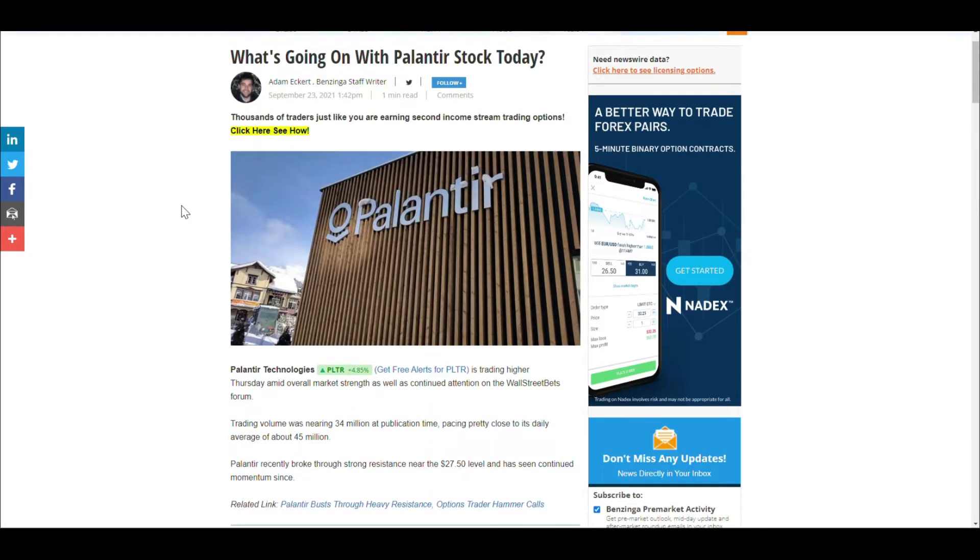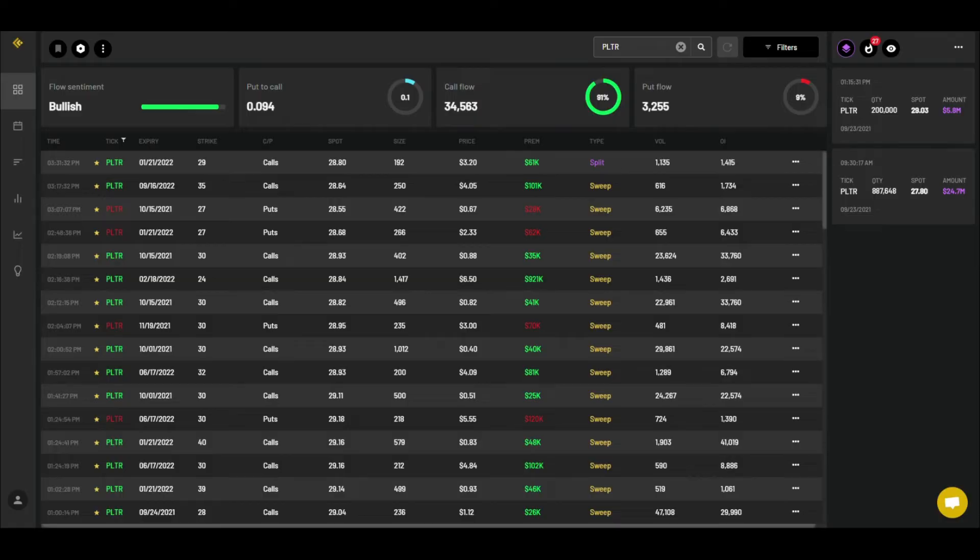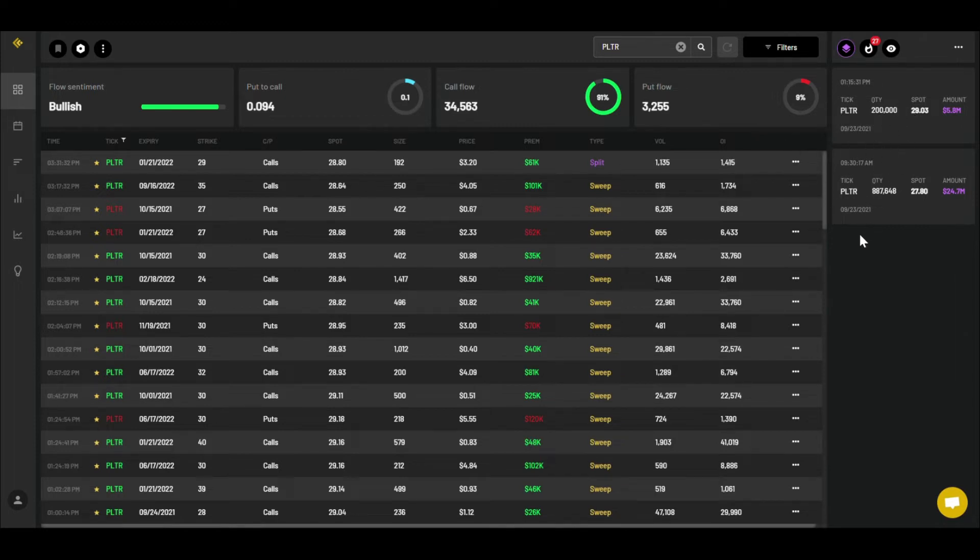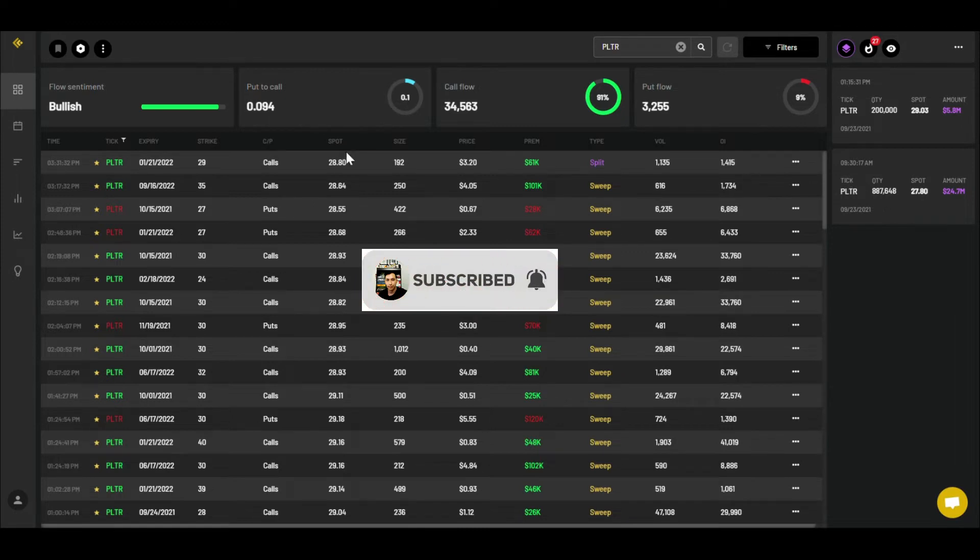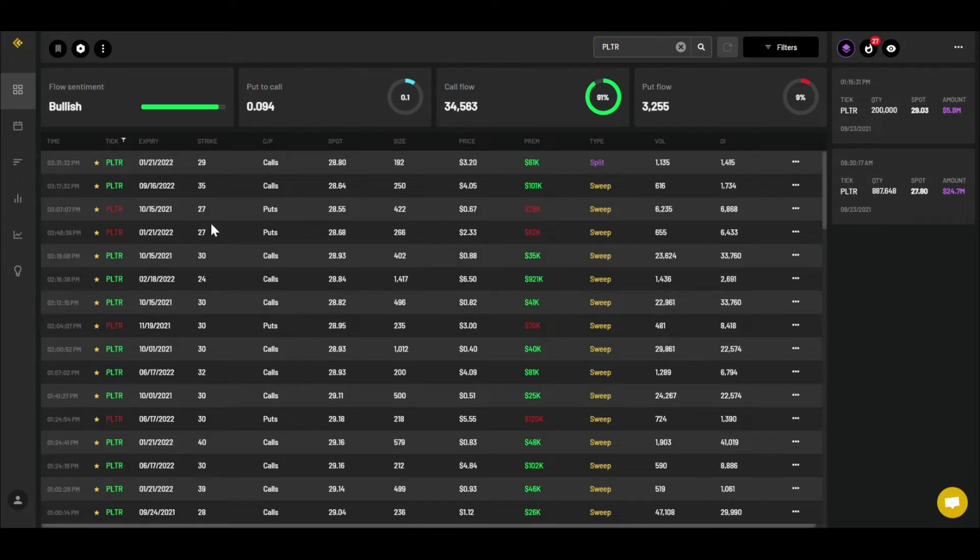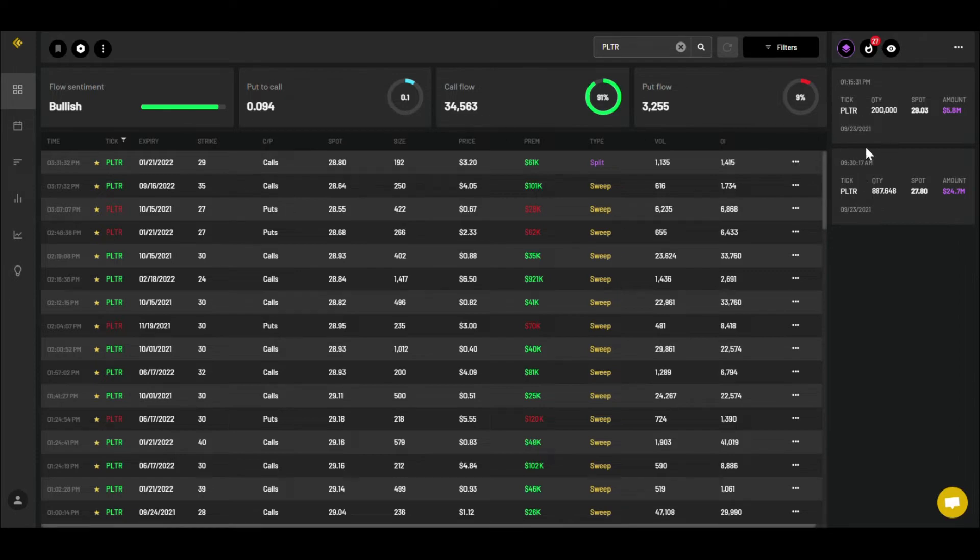All in all, momentum is picking up with Palantir. Let's take a look at the options. Overall option data for today is bullish. Something interesting is that there's some dark pool orders over here on the right hand side. We don't know if the dark pool orders are buying or selling, but you can see the amounts: $24.7 million, $5.8 million. The best way you can try to figure out if it's a buy or sell is by looking at the momentum of what's happening in general. Since it looks like there's a lot of buying, you could assume there's some buying going on as well.